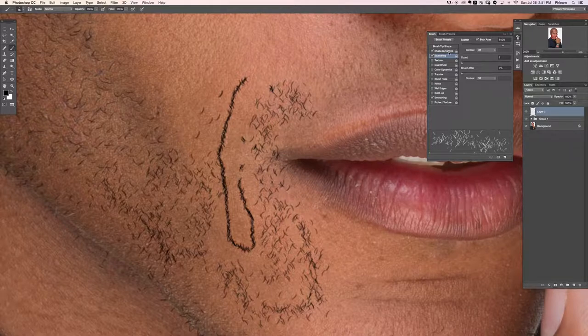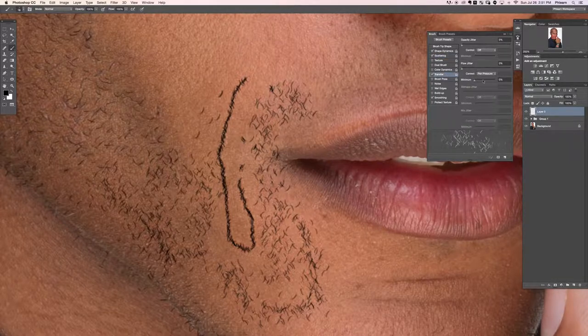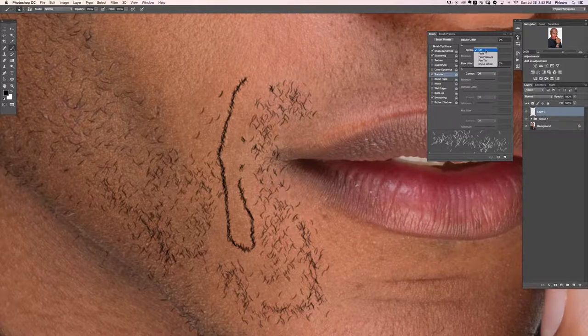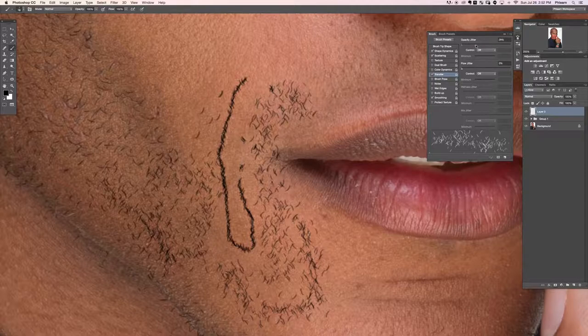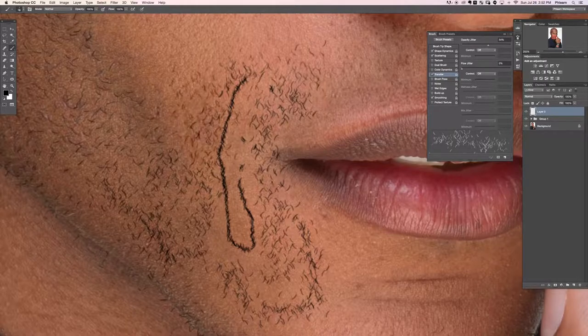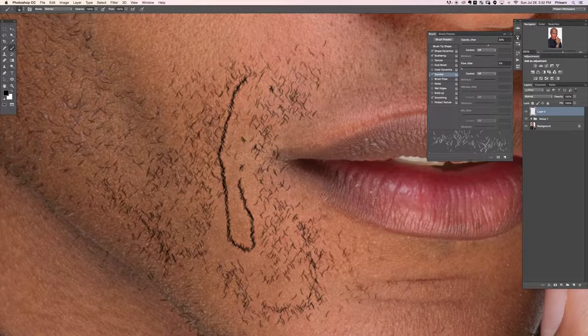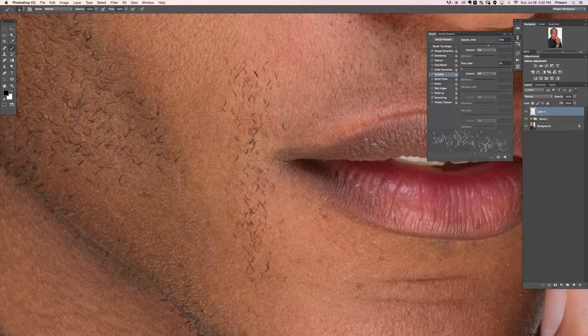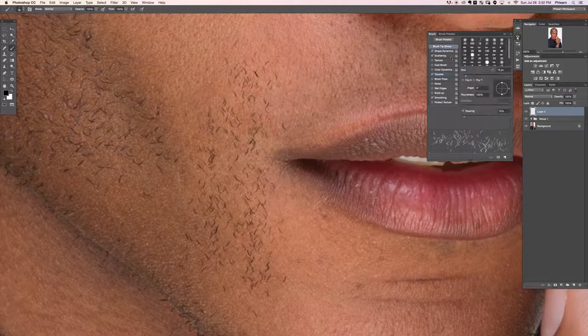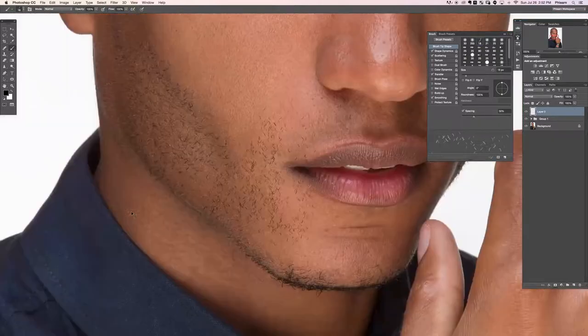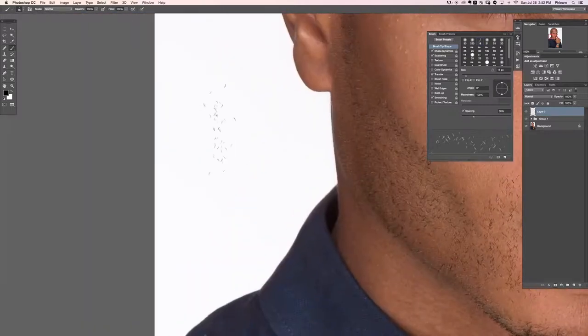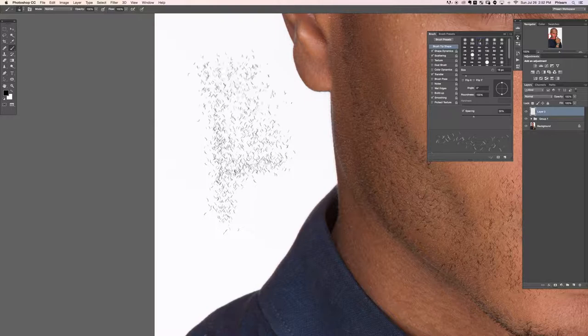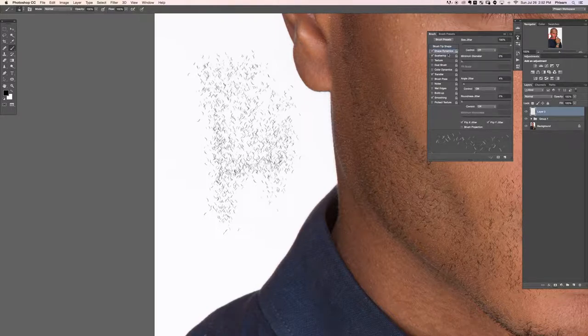Next thing we're going to do is we're going to click on transfer. And our opacity jitter, I want to go ahead and turn on. So some of these are going to be lighter. Some of these are going to be darker. That works pretty well. Now the hair is still too close together, right? So we're going to go to our brush tip shape and I'm going to bring up my spacing. So now we're painting less hair. And then the final thing that I want to do, you can see all the hair is kind of painting pointing up and down now, right? Although it does look like facial hair. Looks great. What we're going to do is I'm going to go to shape dynamics. And here where it says angle jitter, I'm going to turn the control to direction.